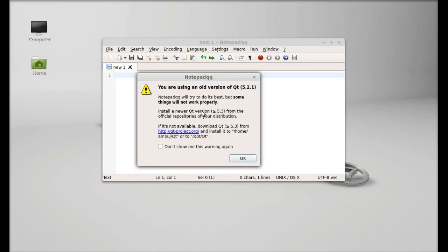So it's displaying that currently I am using an old version of Qt. So it works fine with Qt 5.2, but still it is good to have the latest Qt. So just ignore this for now.